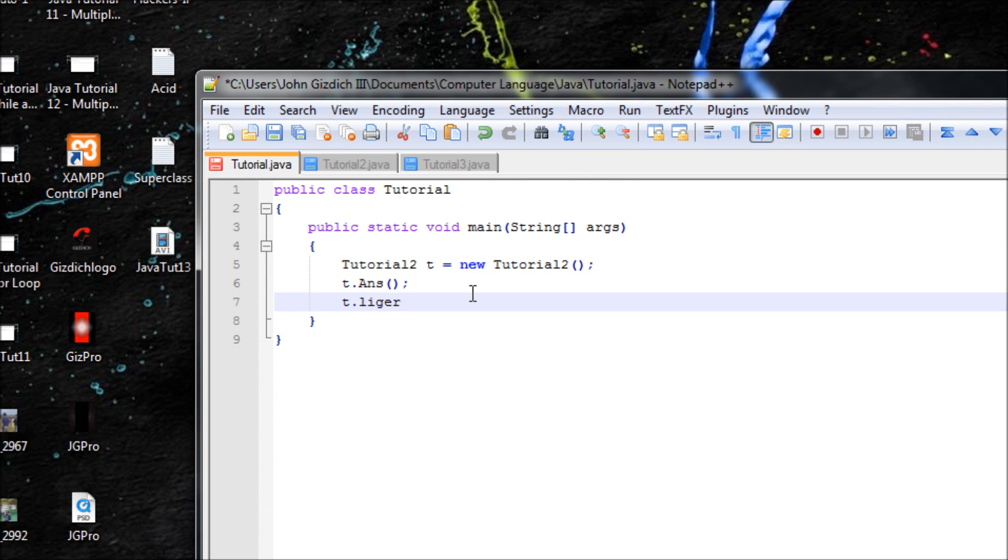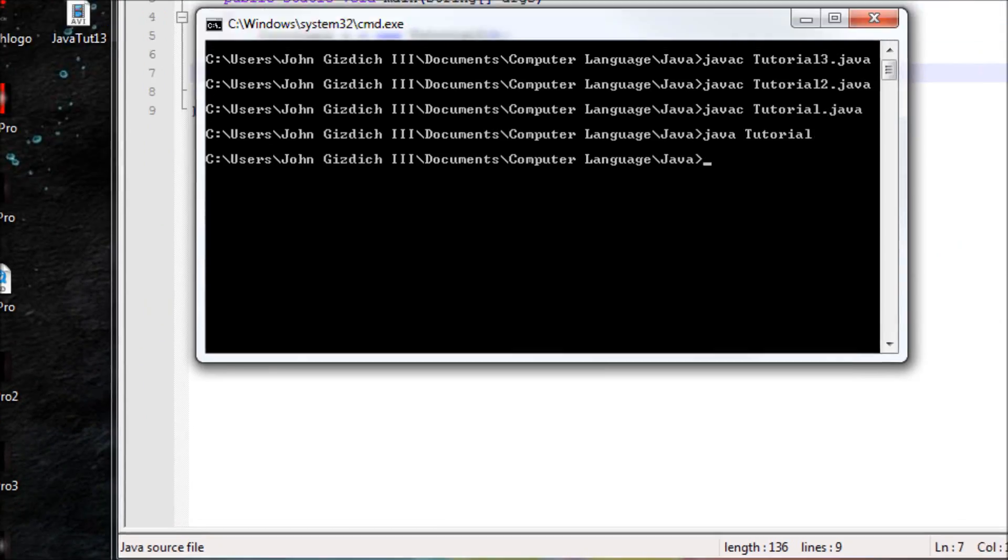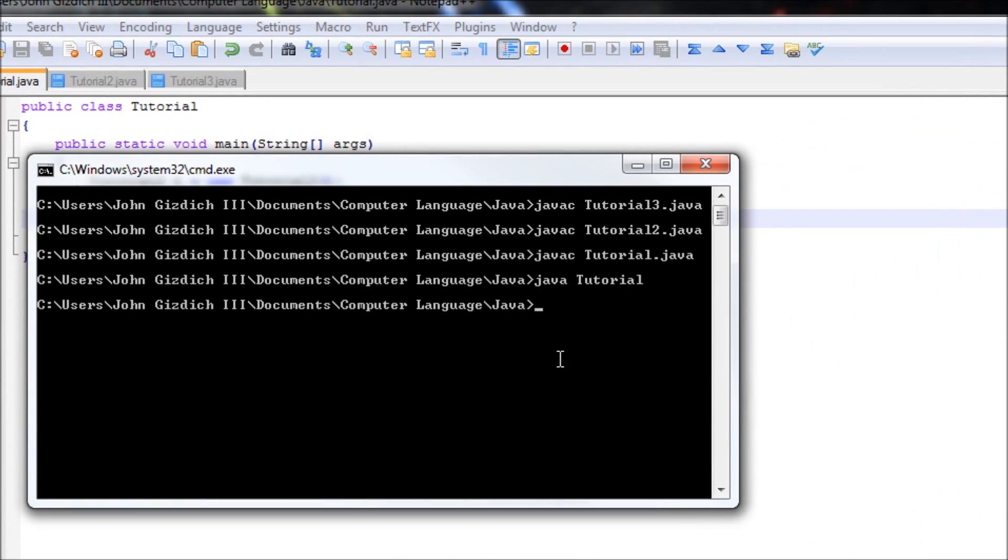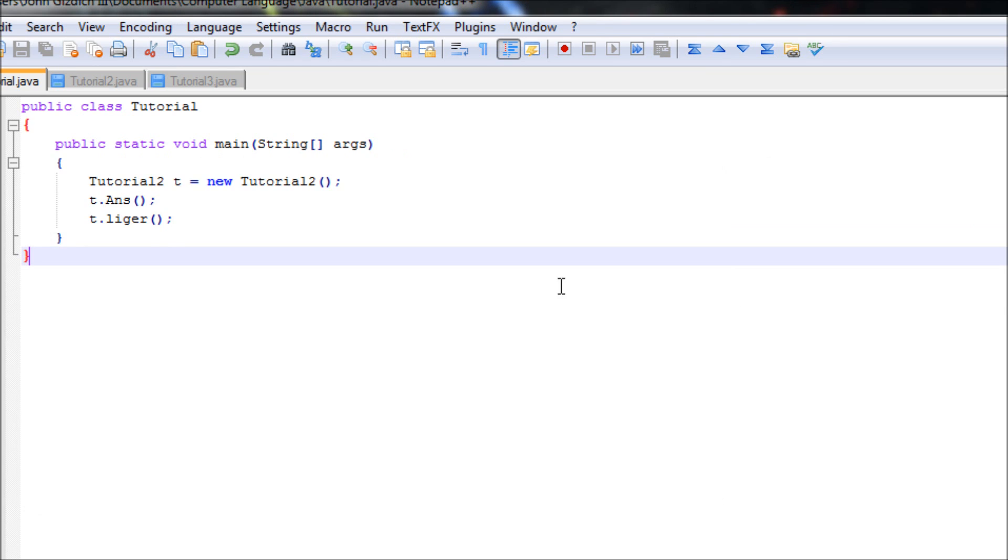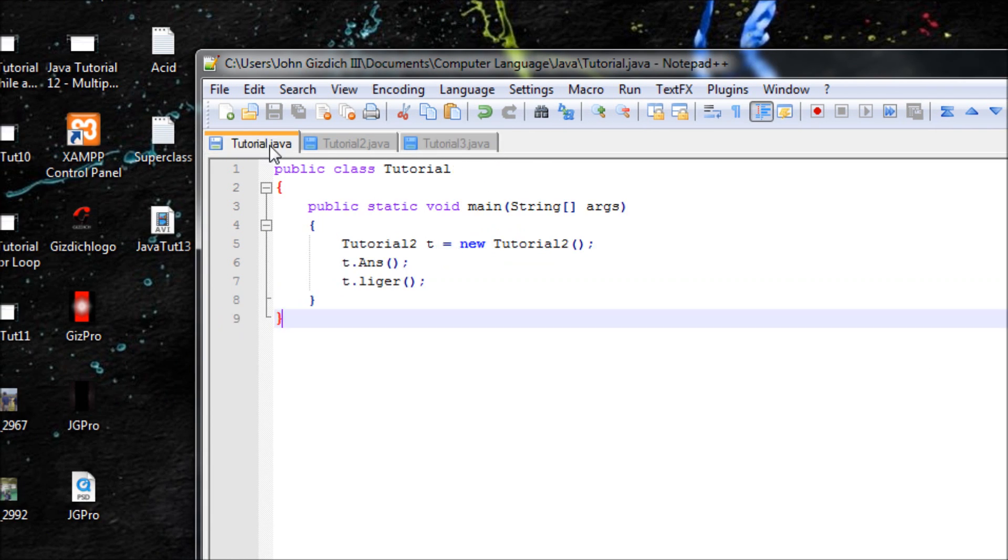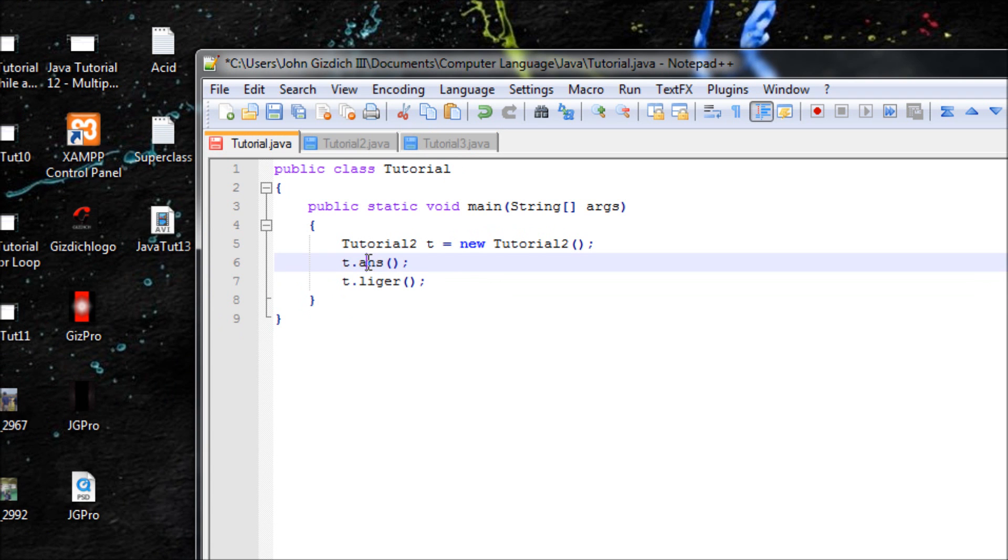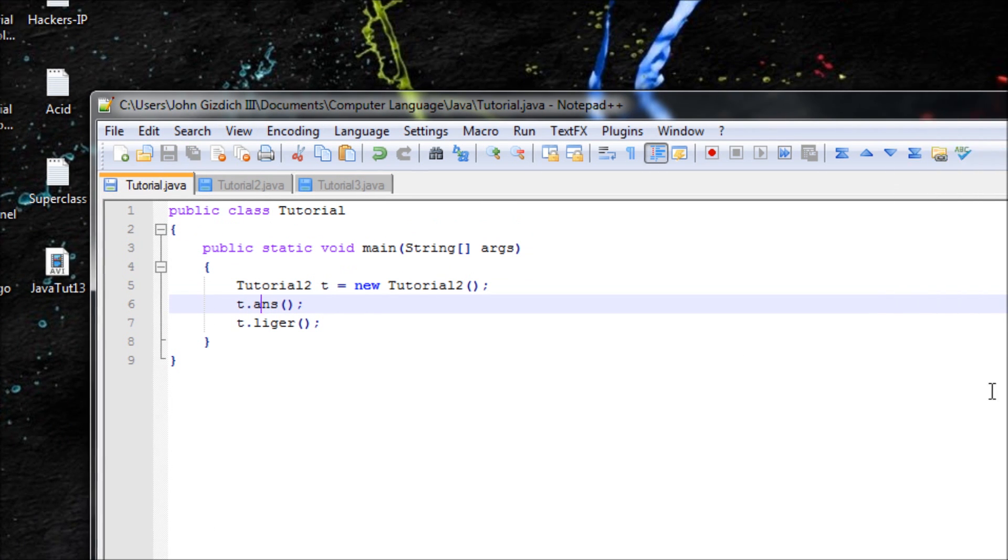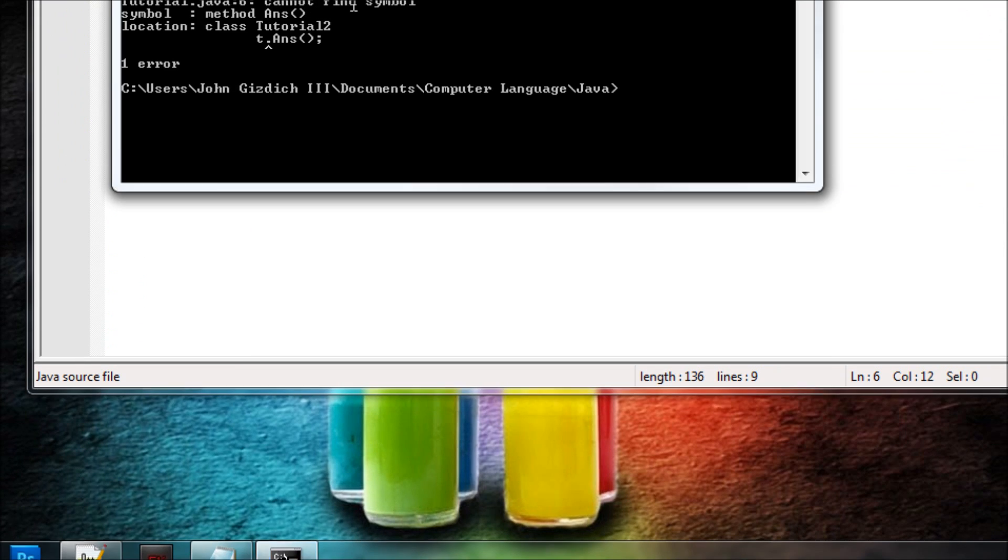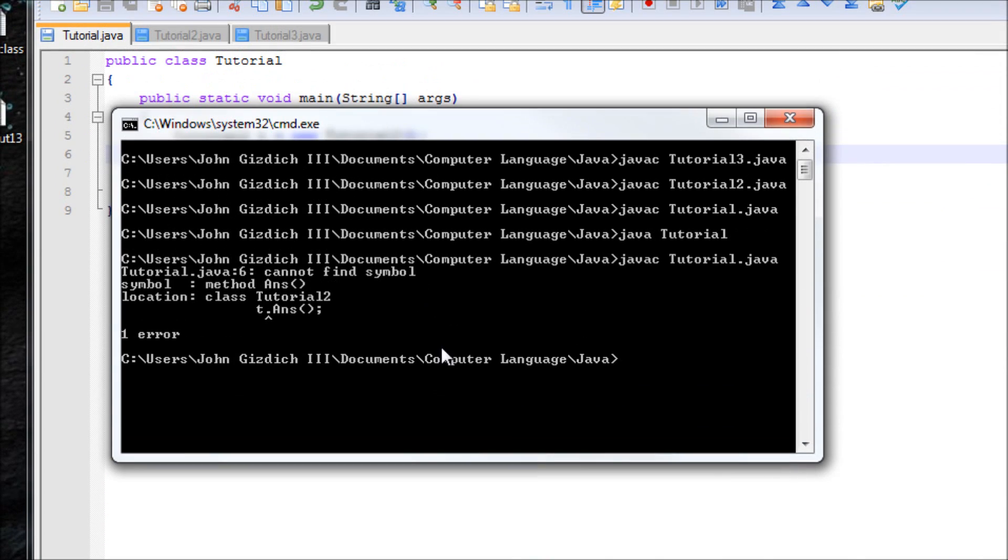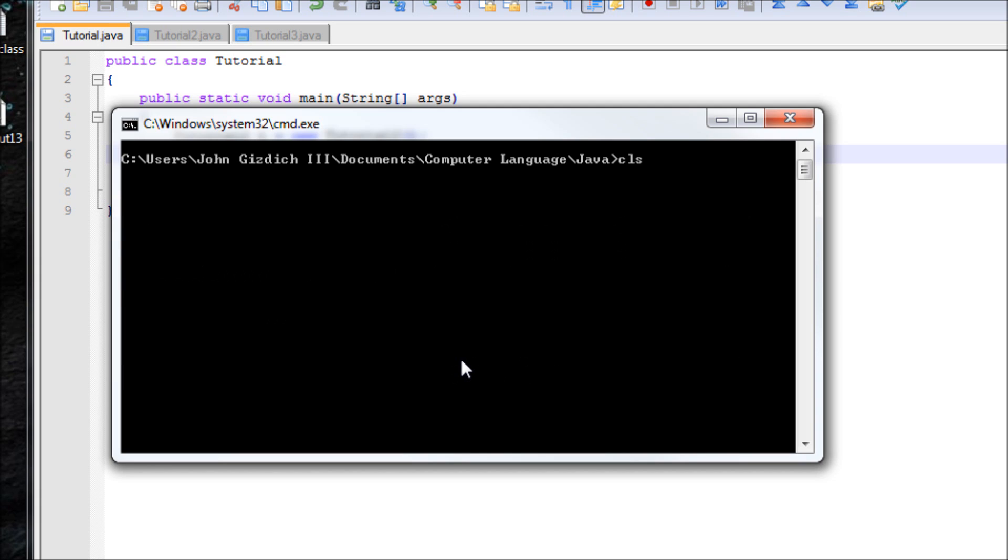Type in liger. Okay, we'll save that now, and then let's compile Tutorial again. Cannot find symbol. Okay, oh yeah, make sure this is lowercase ants. Remember, this is case sensitive right here in this program.